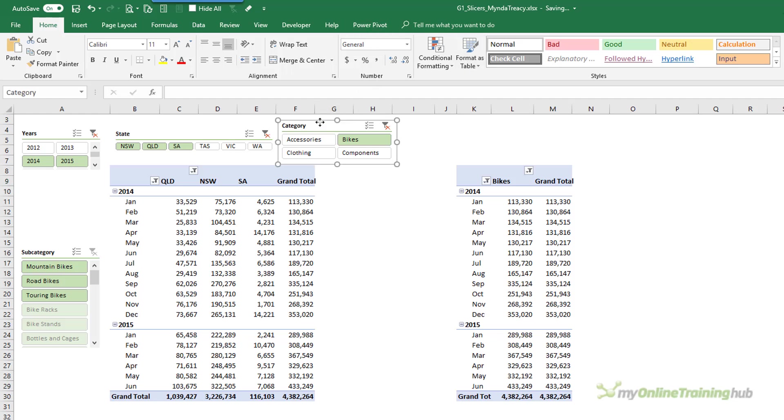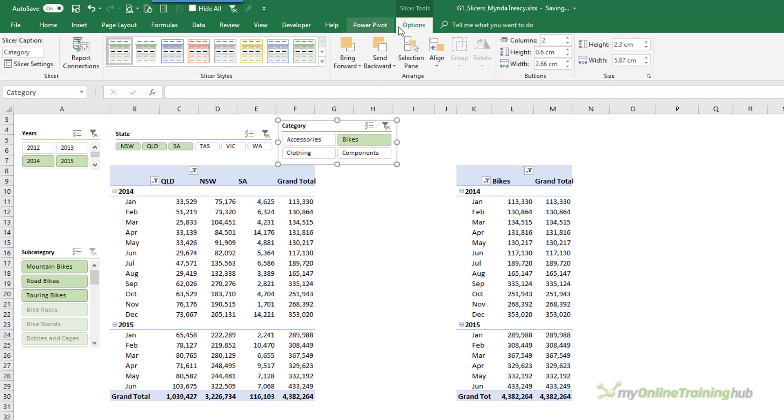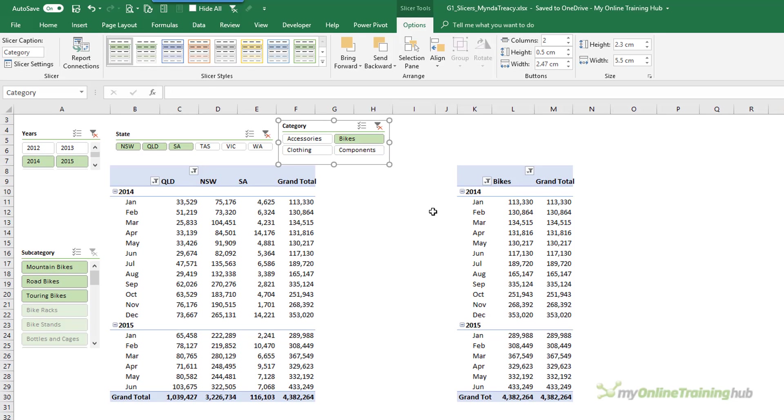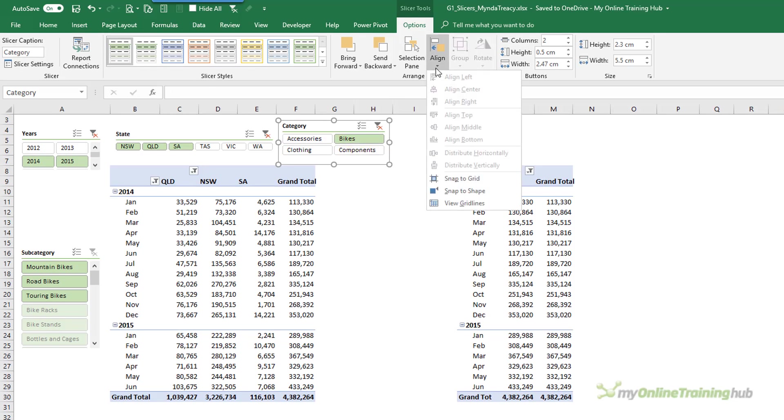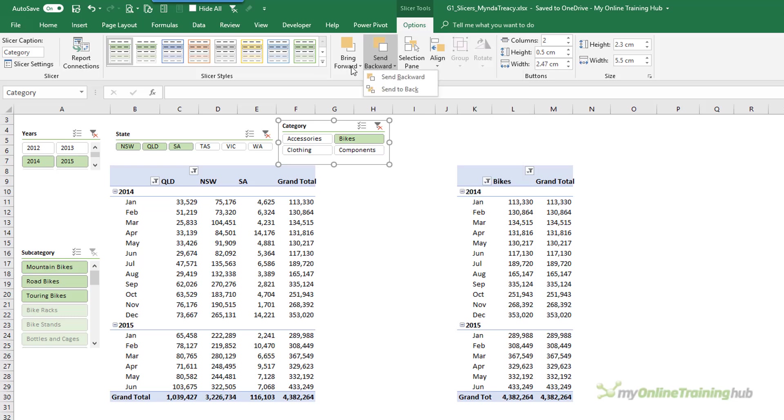You have to click on the Slicer to activate the Contextual Slicer Tools tab. And we have our different size options there as well. And because Slicers are objects you can also use the Align Tools up here on the ribbon. Send Backward, Bring Forward just like you can with other image objects and shapes.